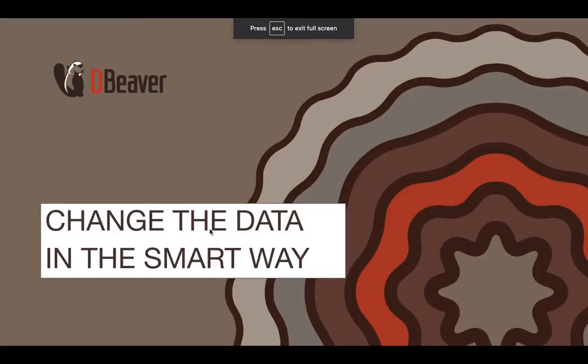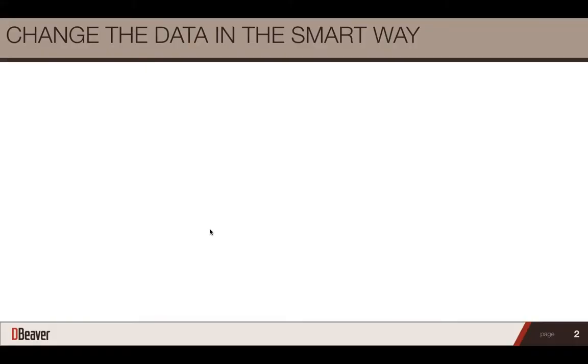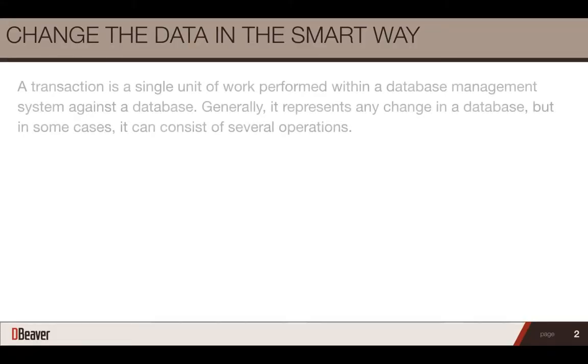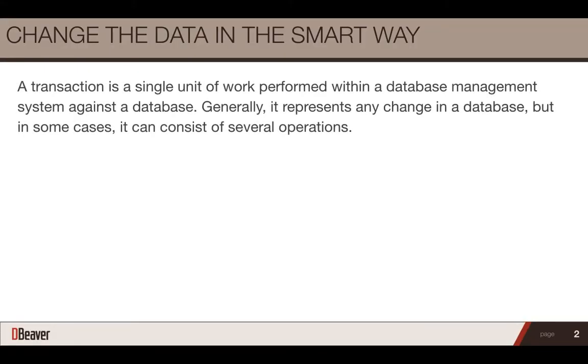A transaction is a single unit of work performed within a database management system against a database. Generally, it represents any change in a database, but in some cases, it can consist of several operations.